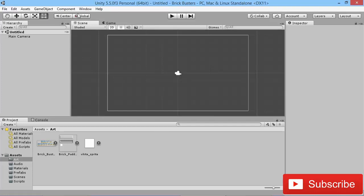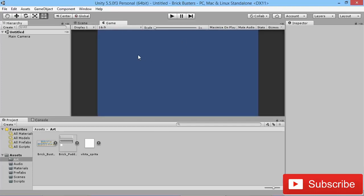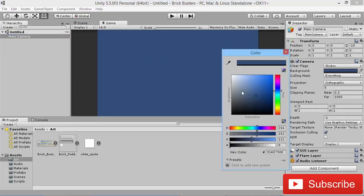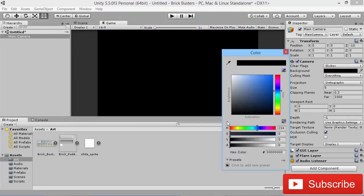Another thing we want to do is again set the background color to be a nice black. So I'm going to go to my camera, go to the background, make that black, just like that.